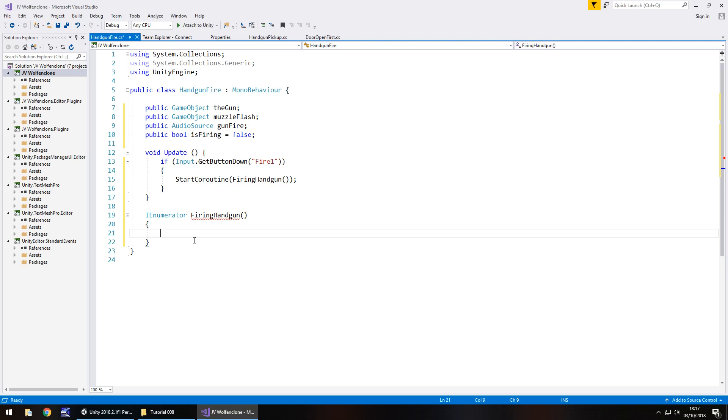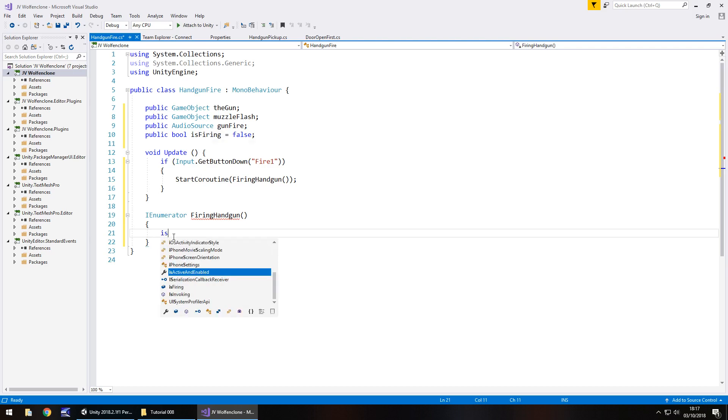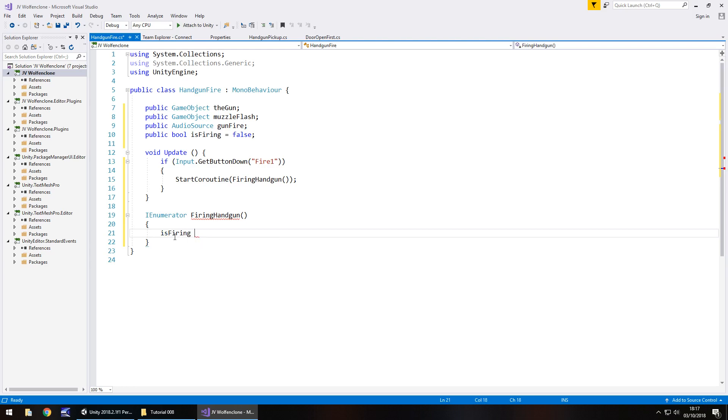So what do we do here? Well the first thing we need to do is allow the script to recognize that we are firing the gun. So a good way of working this out is to say isFiring equals true. And because of this statement we're actually going to nest the previous if statement in a couple of moments time.